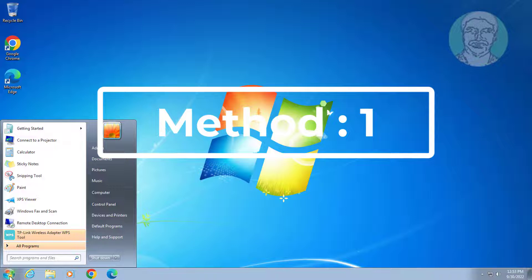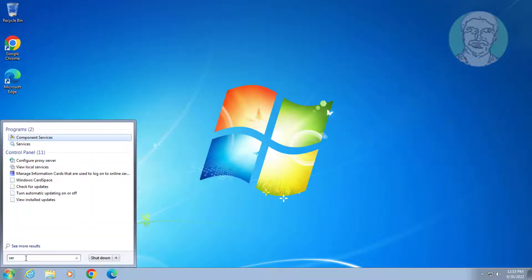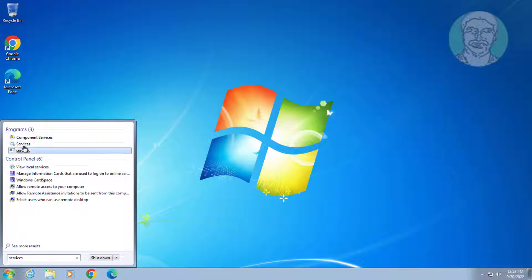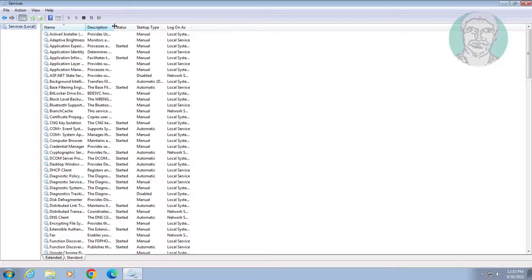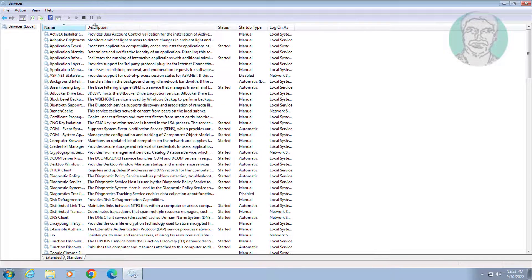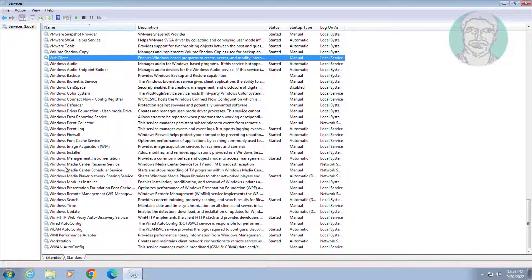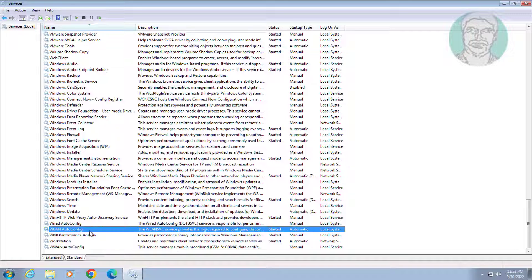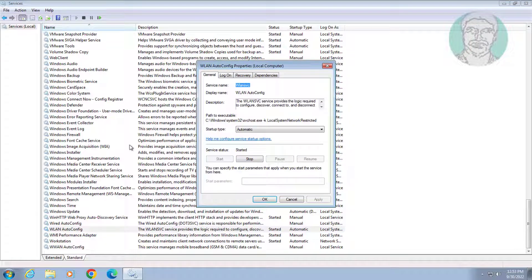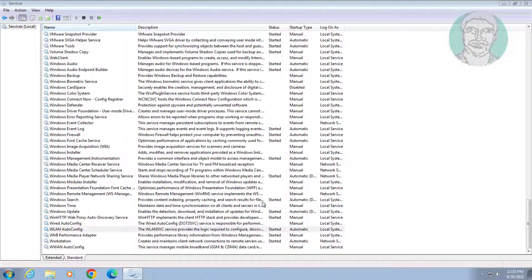First method: type 'services' in the Windows search bar and click Services. Open WLAN AutoConfig, change the startup type to Automatic, click Start the service, click Apply, click OK, then restart the service.